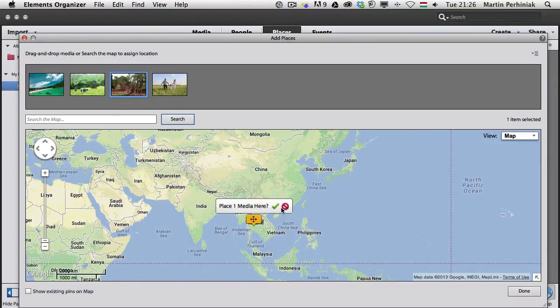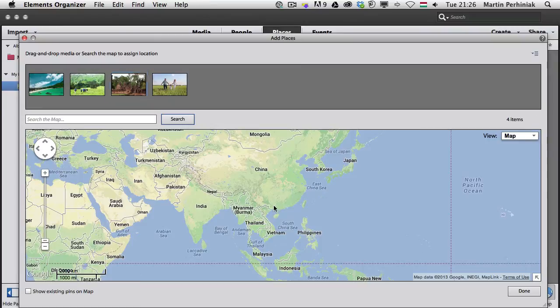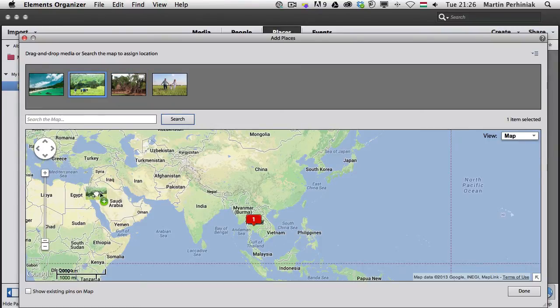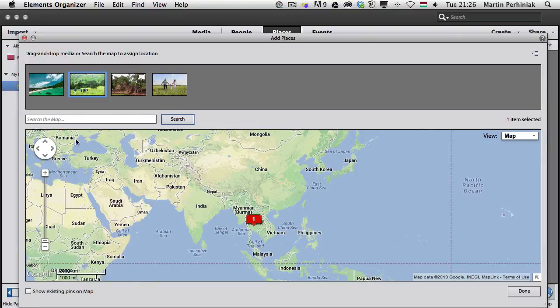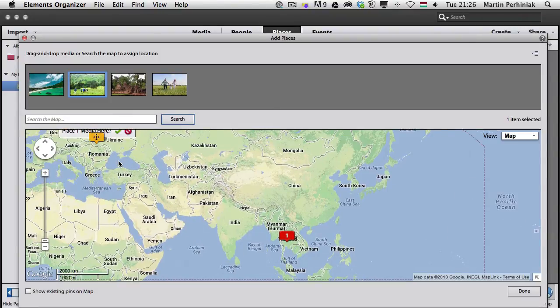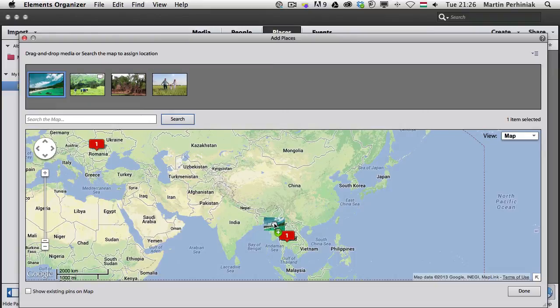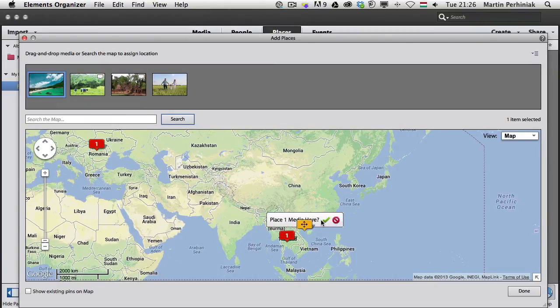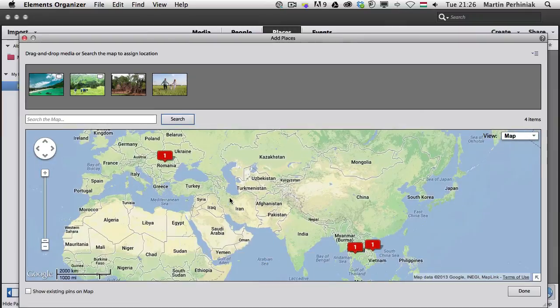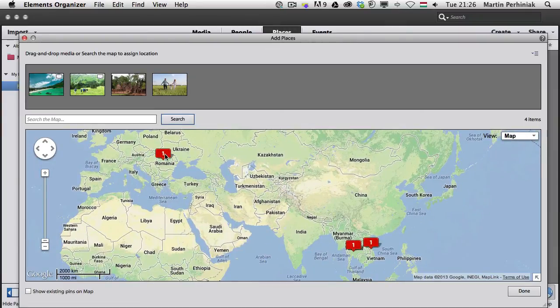There's already one image there. I can accept it. I can drag and drop another image and put that here, accept that, and then we can put another one somewhere there. Once we accept it, we'll be able to find these images by their places.